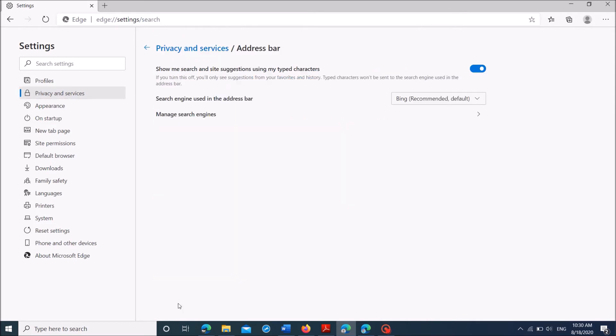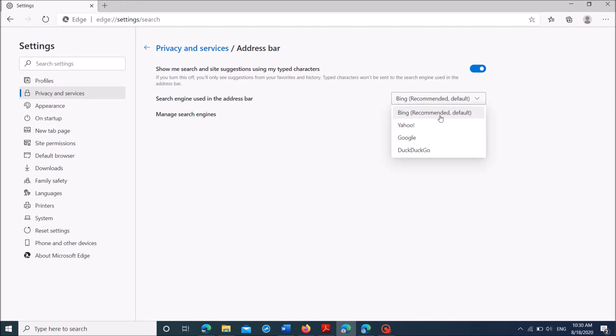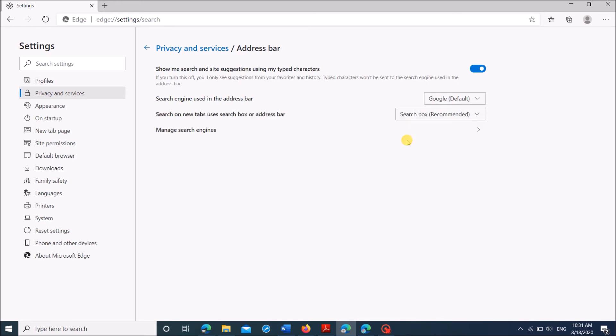Then in the next page, towards search engine used in the address bar, click here. Here you can find Google, select it and then close this window.